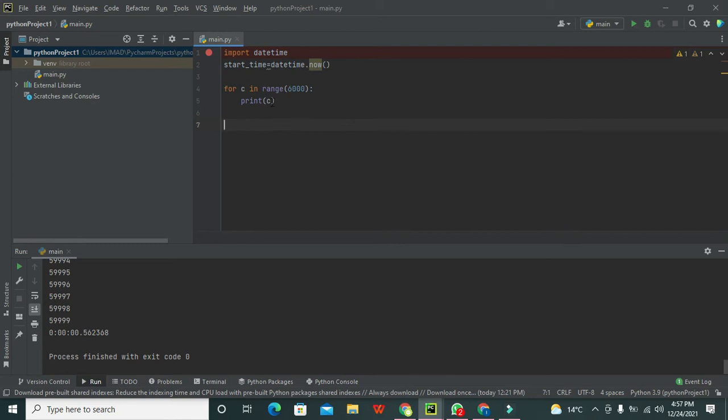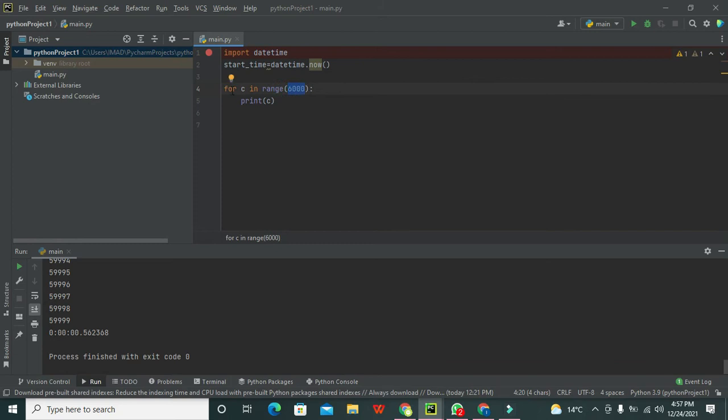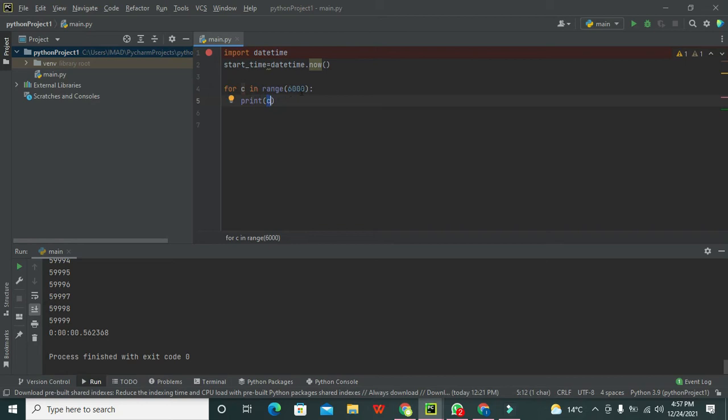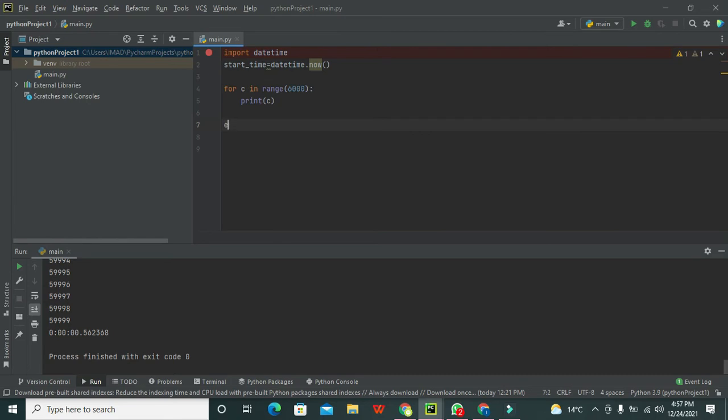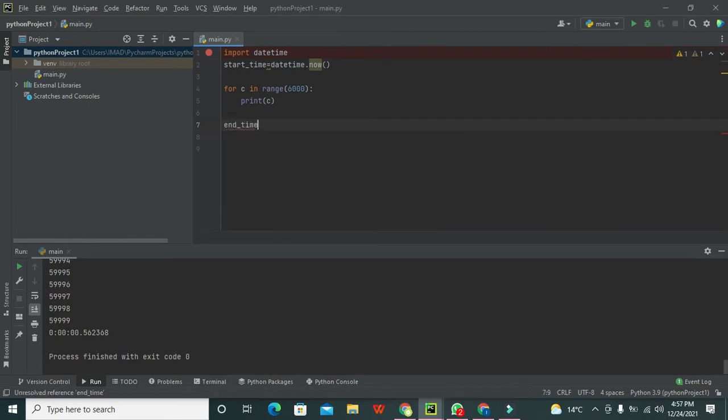What it does is print the value of c up to six thousand. First it will be zero, then one, two, and then up to six thousand. So it will print the value of c six thousand times.